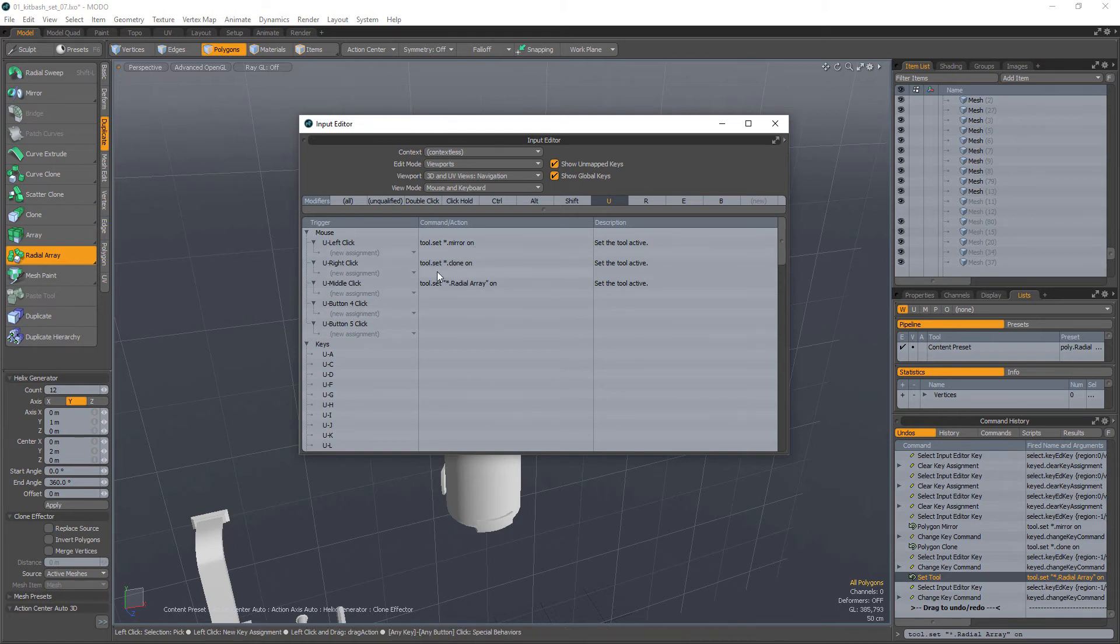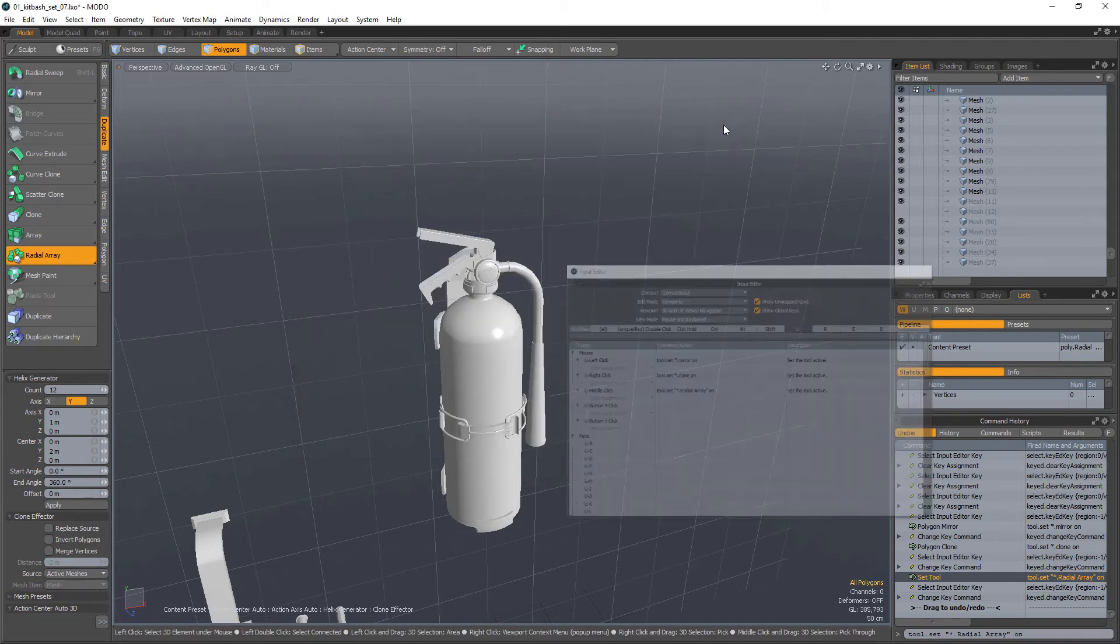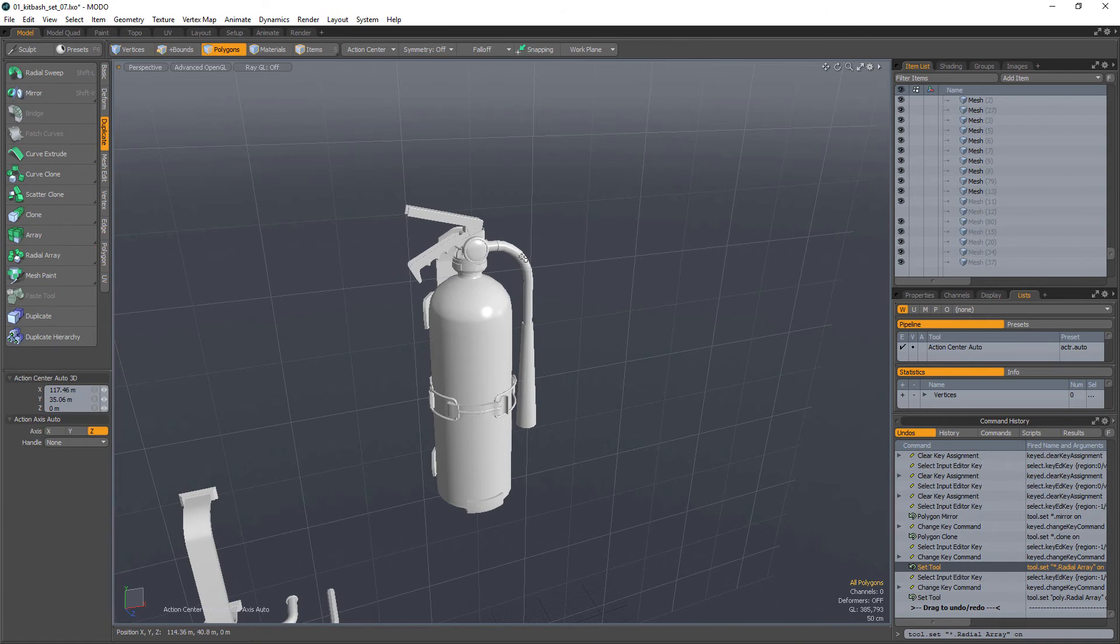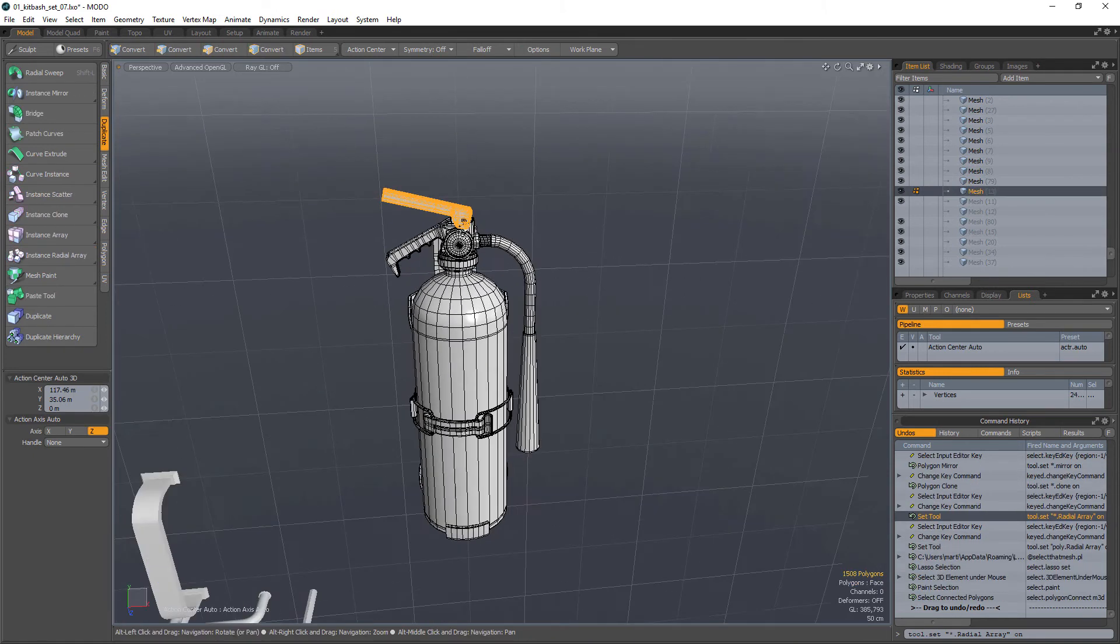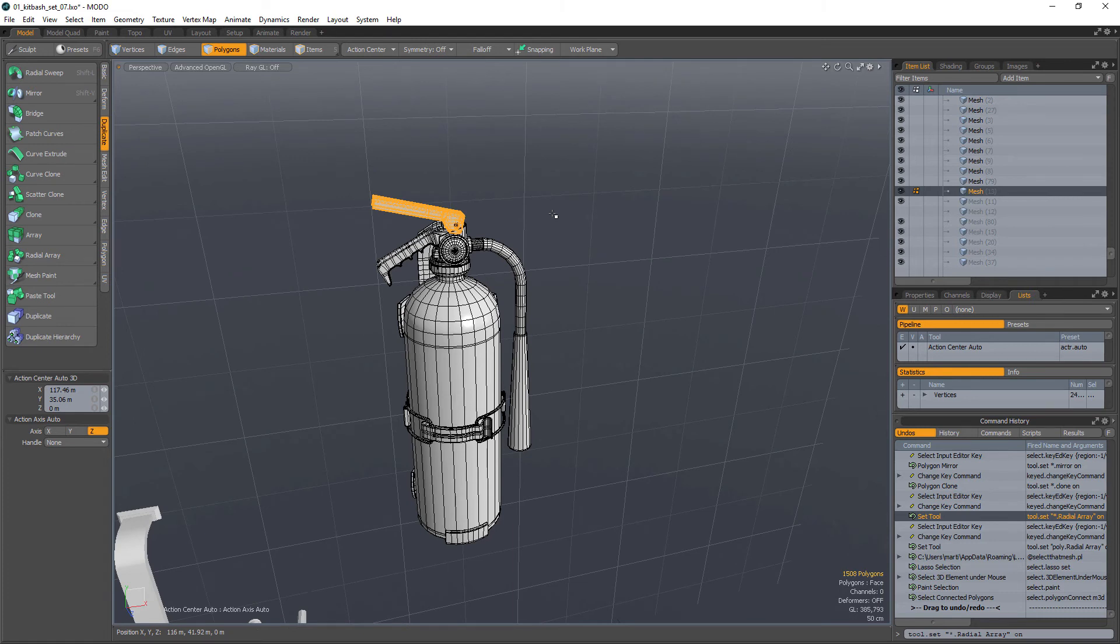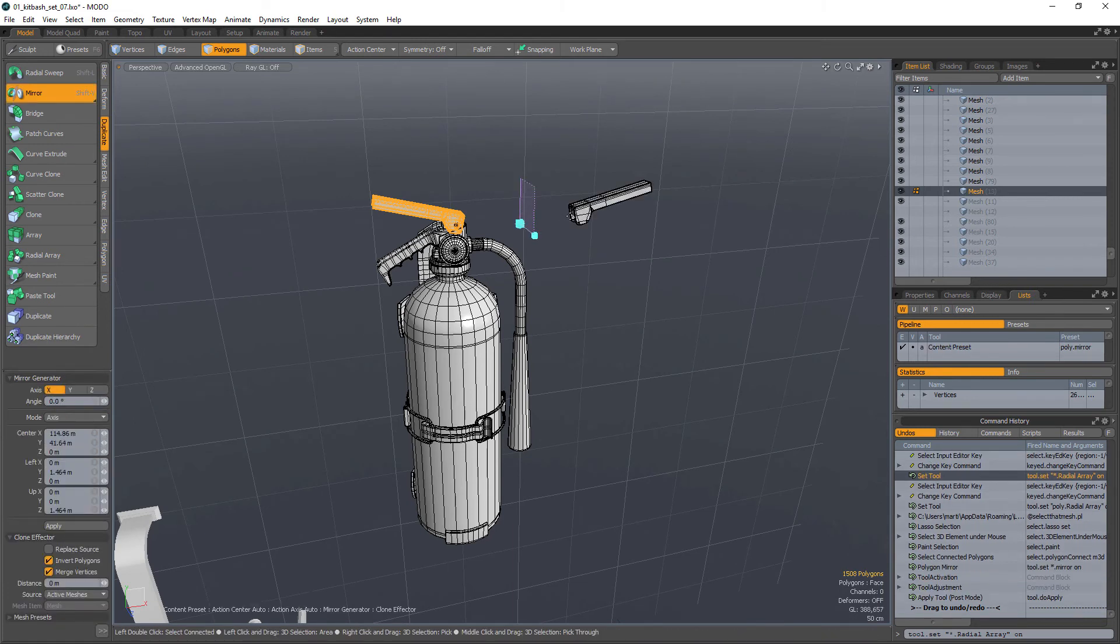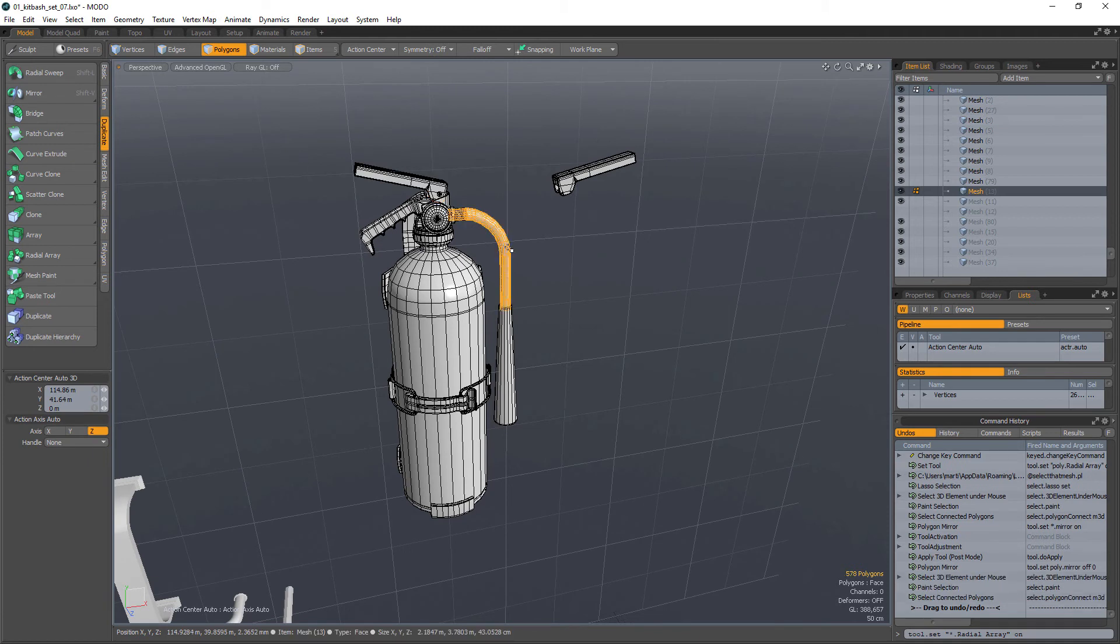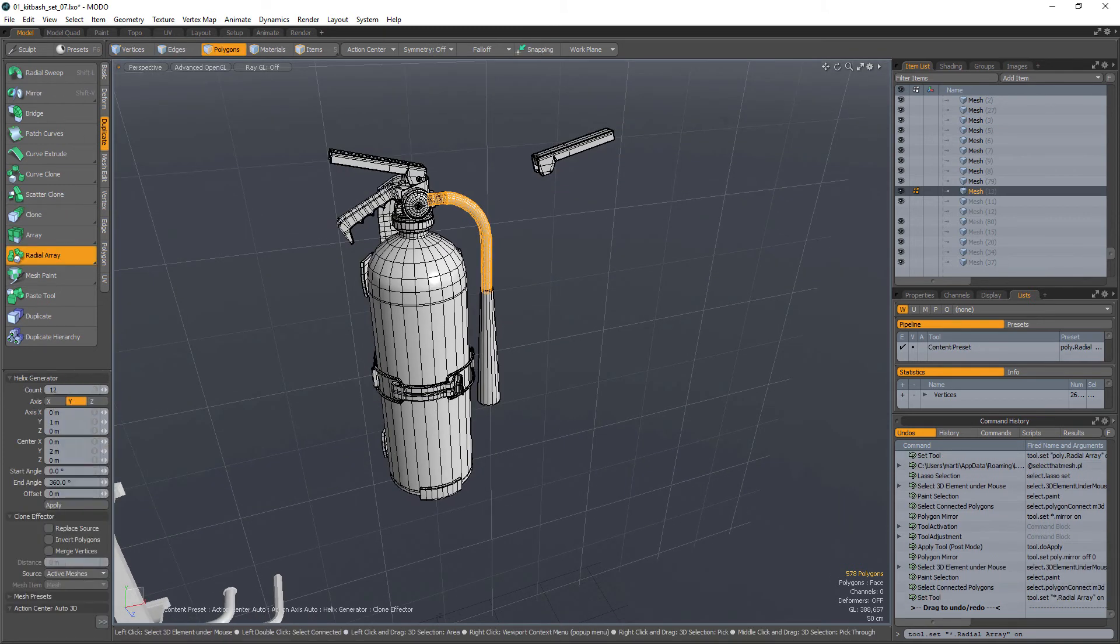Okay, so I have three tools basically on a single hotkey. U left click, middle click, right click. Let's test it out. So let me just select this tool here, and I'm going to select just maybe a small portion of it. So U left click, and as you can see I just mirrored that part of the asset.